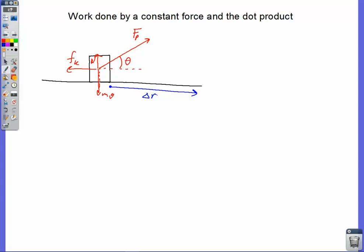The pull force has two components: one component going horizontally and one component going vertically — Fp in the X direction and Fp in the Y direction. The X component of the pull force is the only part of Fp that is actually doing any work. If this box is moving to the right, Fp sub X is responsible for making it speed up. The friction force is making it slow down, so Fp X is doing positive work and friction is doing negative work.